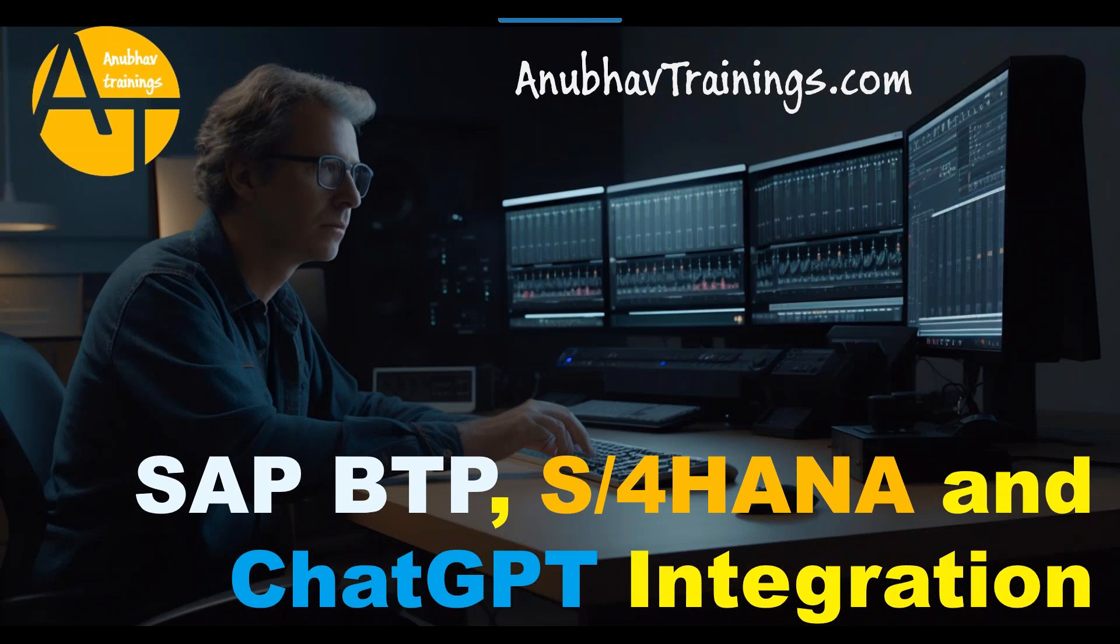We have set up our BTP account. We have learned about how the ChatGPT works in real life and how you can create and enable the API integration with ChatGPT. Followed by that, we also saw how to access the sales order data from SAP S/4HANA system with the sales order API.